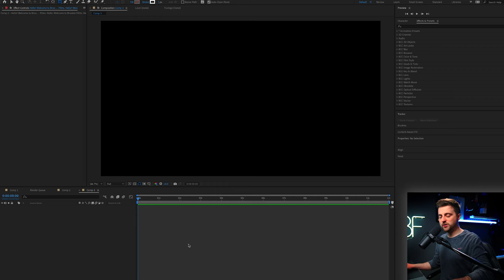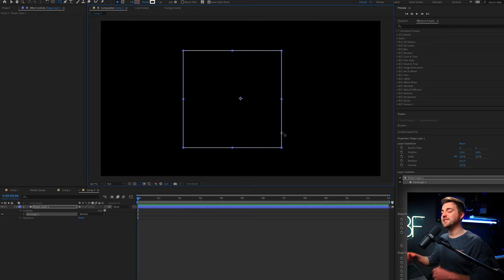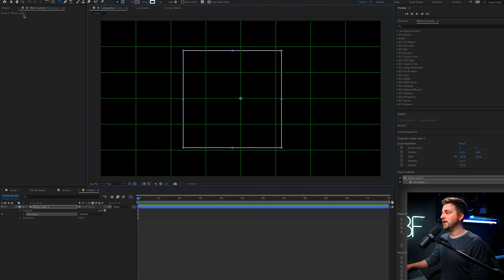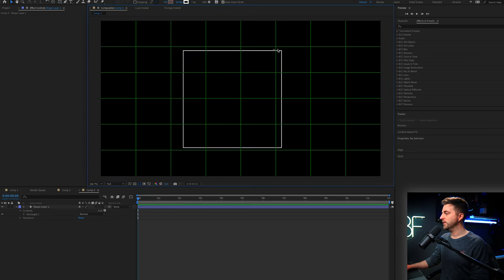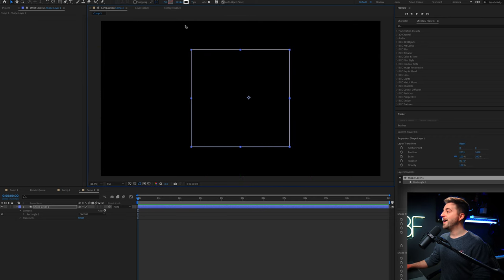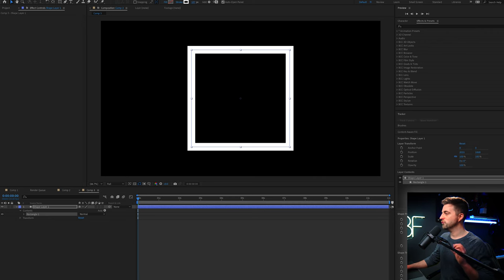Next step is to hold shift on the keyboard and draw out a square in the center of your video. It doesn't have to be dead center. We can just turn on the proportional grid and shimmy that over to the middle. From here, we can go ahead and increase the stroke to a point that we are happy with. Somewhere around 100 or so works for me.